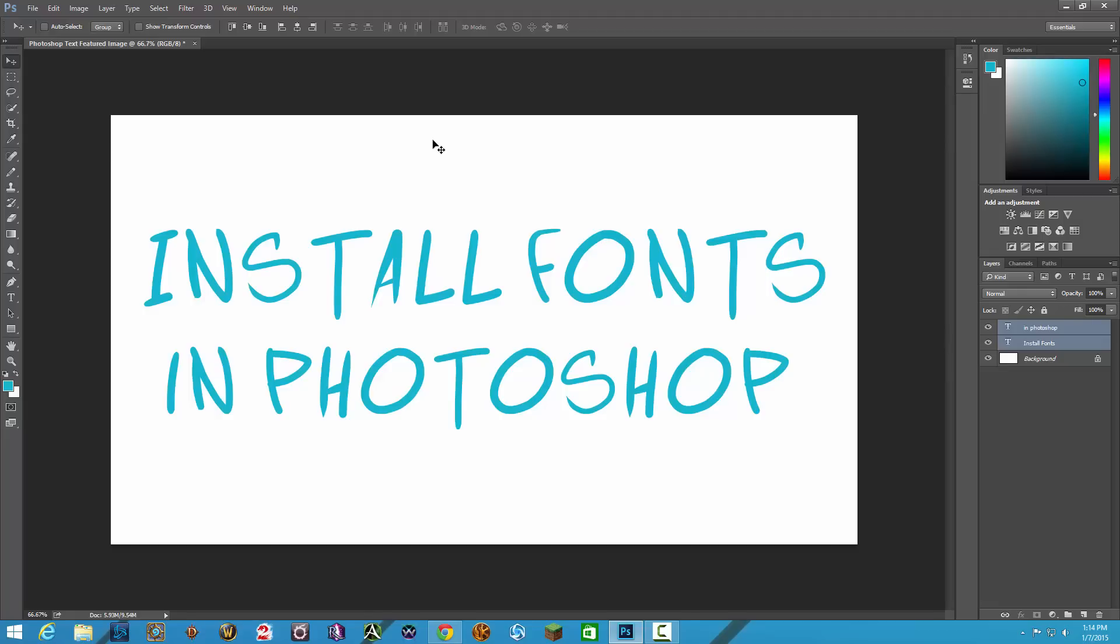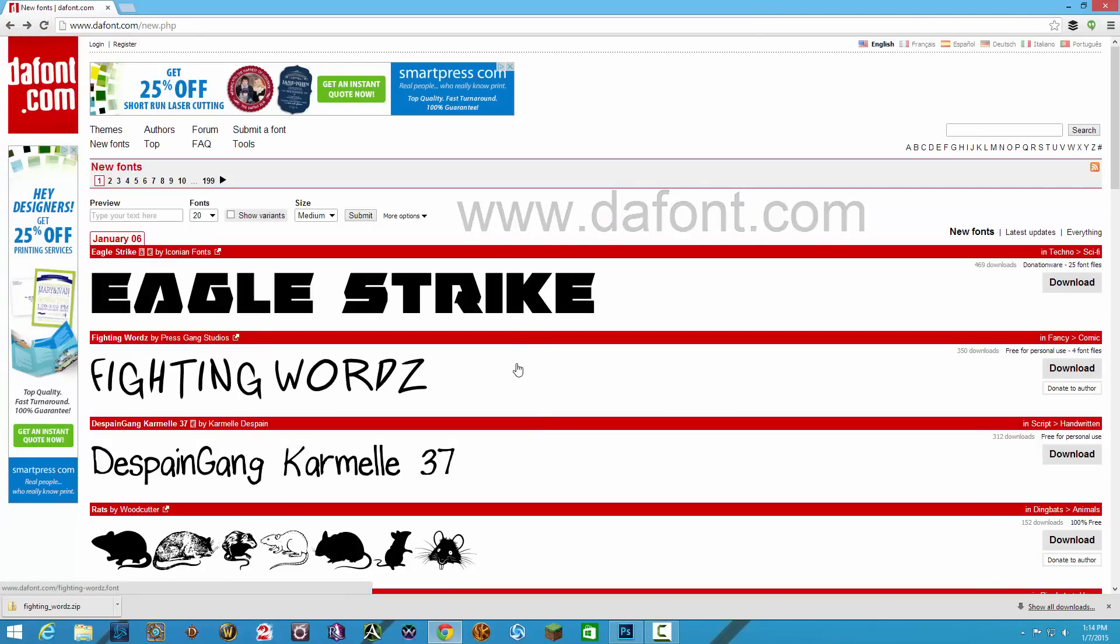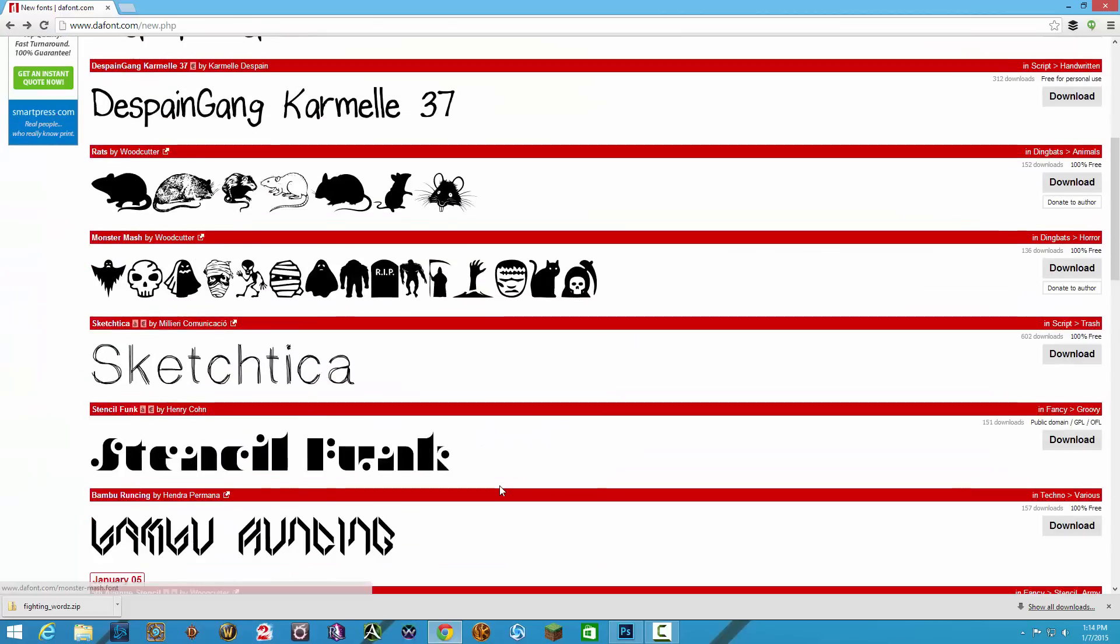So you have a font that you found on the internet and I have a website that I go to right here. It's called dafont.com, D A F O N T dot com. And I've found that this is a great place to find some really good looking fonts to use within your design software.